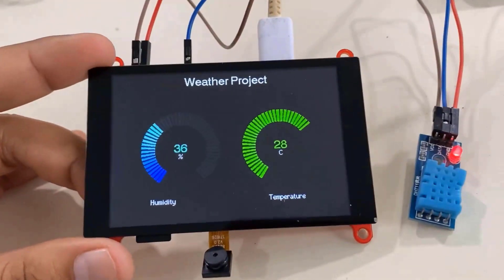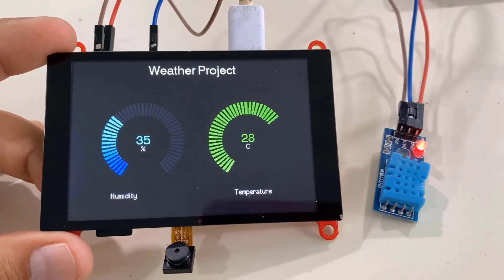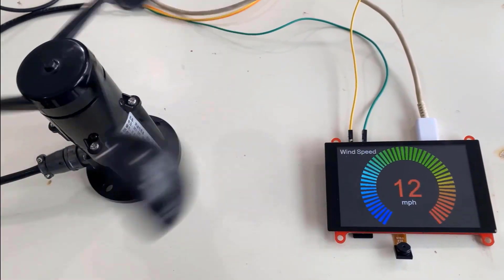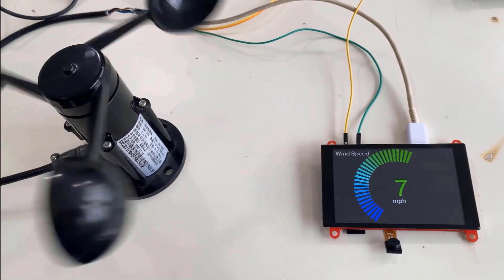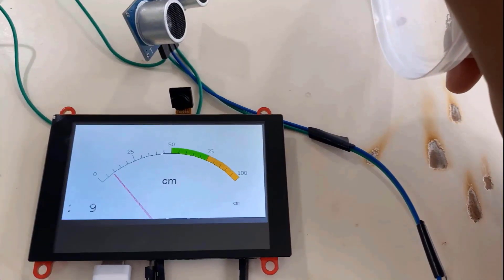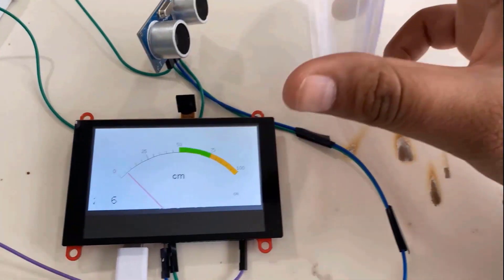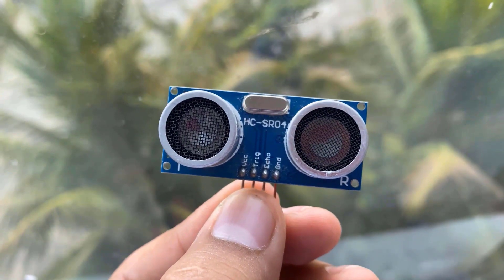The first one was displaying the DHT11 sensor value. The second one was displaying wind speed value using an anemometer. At last, we measured ultrasonic distance using the ultrasonic sensor.